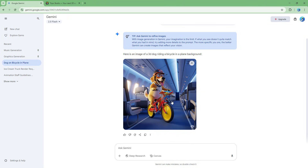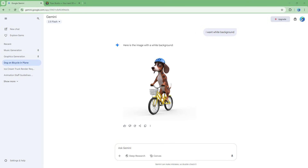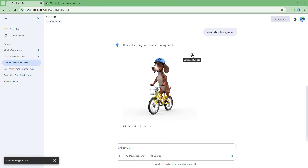I didn't mean an actual plane — I wanted a white background. So I update the prompt to specify a white background and submit again. It generates the image again, and now you can see a 3D-style image of a dog riding a bicycle. I'll go ahead and download the full-size image.